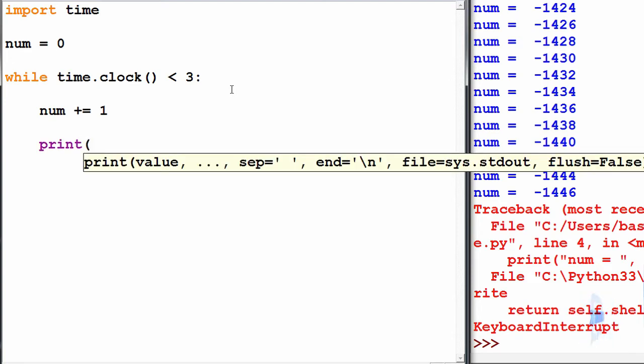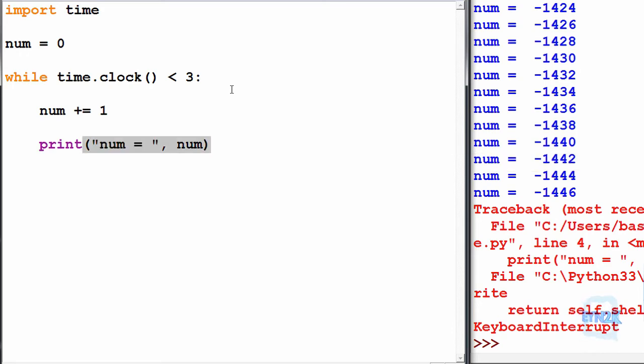Let's print it off, so for three seconds we can print off num is equal to num. F5, save and run.